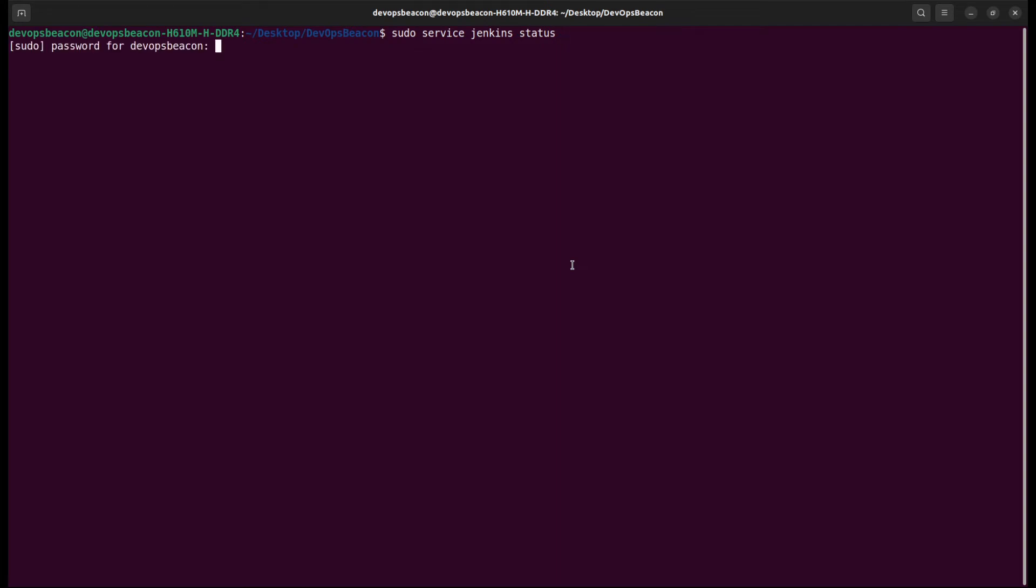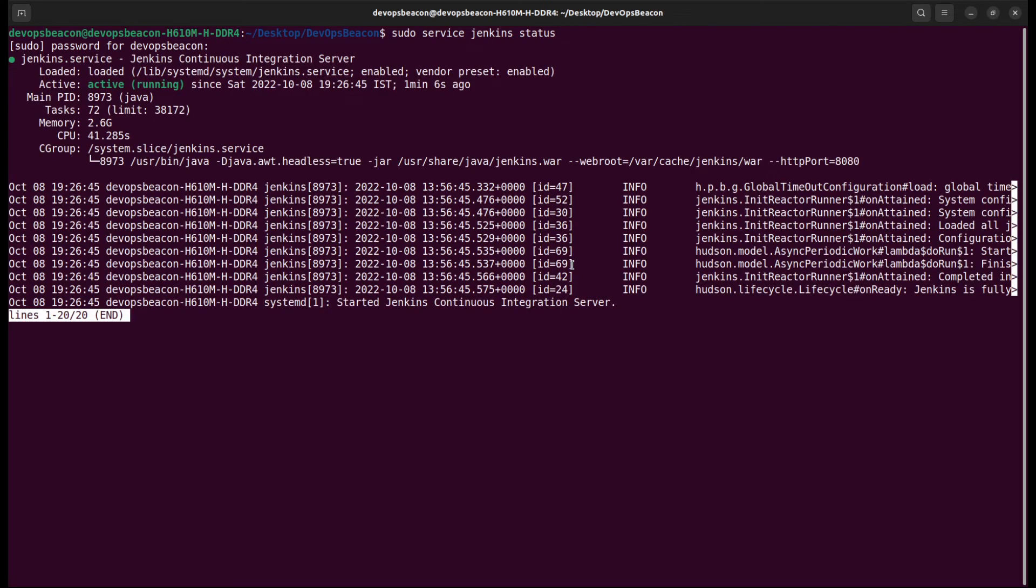Here we are providing our password, and we can see that Jenkins is active and running.